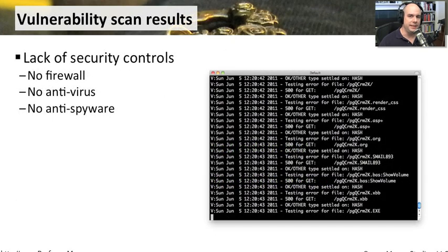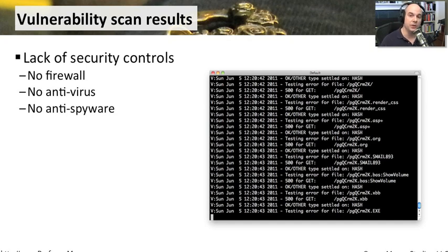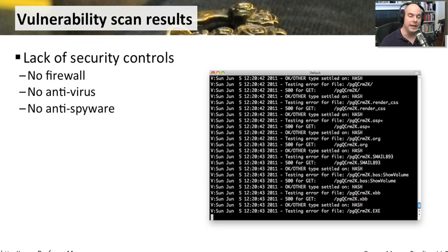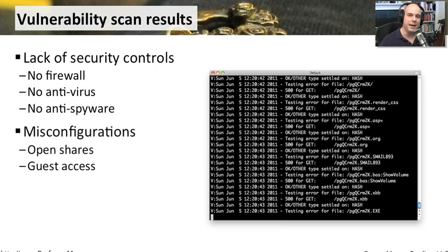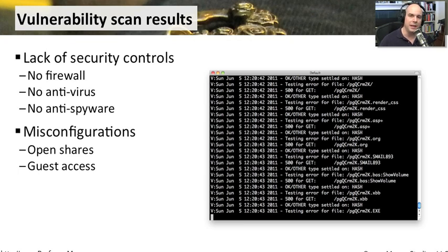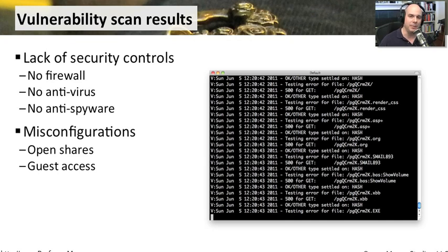The scanners can really tell you a lot about these systems that you have. It may tell you that you have a lack of security controls. Maybe a firewall isn't turned on on that system. Maybe it's not running anti-virus or anti-spyware. It might also point you to misconfigurations, like the machine we found was wide open. I didn't have any of the security settings set. I didn't have the guest account turned off. There may be completely open shares on that machine. And the scanner was very easily able to tell me that this machine was wide open for people.